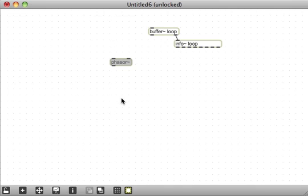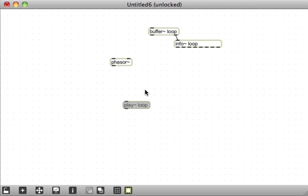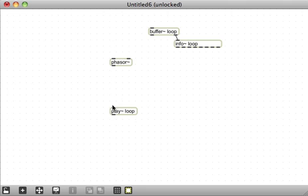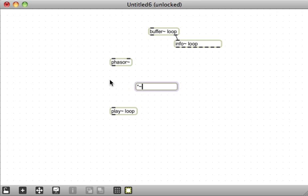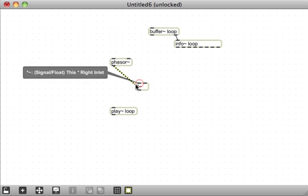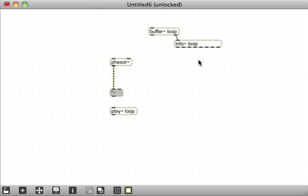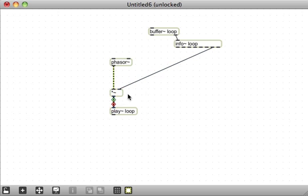And we're going to use a play~ object. Play~ just plays through a buffer. It takes its input to be milliseconds and then plays the audio at that many milliseconds into the buffer. So if you send it 500, it would play the sample at the 500th millisecond. Because of that, we're going to multiply the output of phasor — which goes between zero and one — by the length of the audio file, which comes out of this outlet of info~, to index into play~.